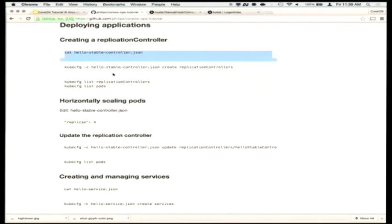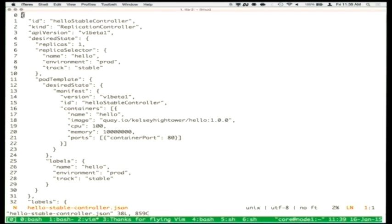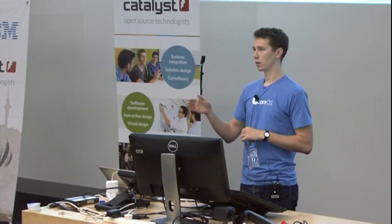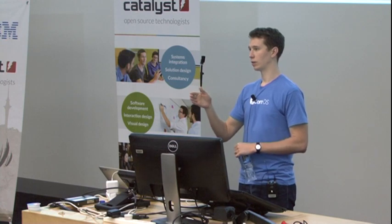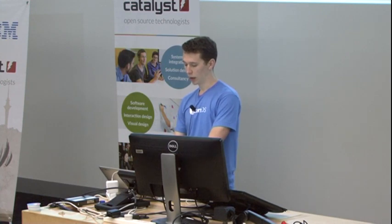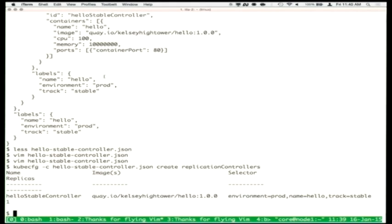The labels can be anything — owner equals Joe, billing group equals accounting, and so on. They're arbitrary but you have to agree within your organization. Question: Why do you have to repeat the ports if the Docker image already had them? The reason is Kubernetes isn't super opinionated on the container runtime — they do use Docker stuff right now, but you can imagine other things. We take this JSON manifest and talk to the API via kubeconfig, saying: I want you to create this replication controller — I want X replicas of this thing running.